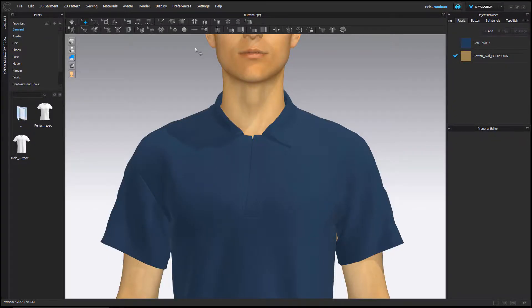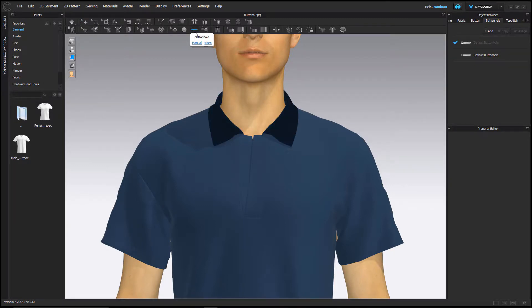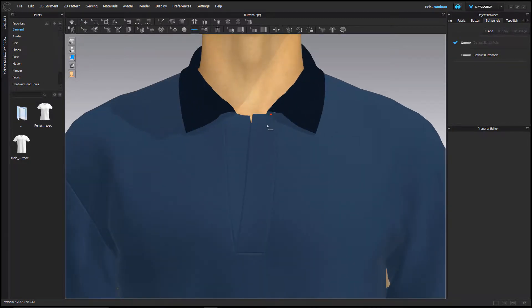Use the button tool to create buttons and the buttonhole tool to create buttonholes. Let's start by using the buttonhole tool. Left click onto the garment to add a buttonhole.